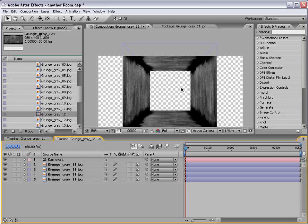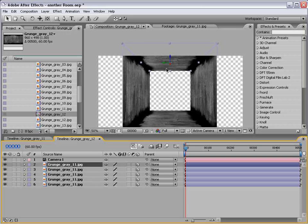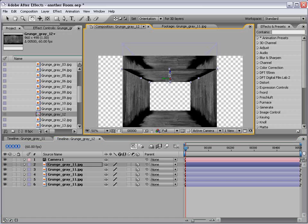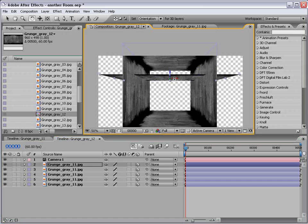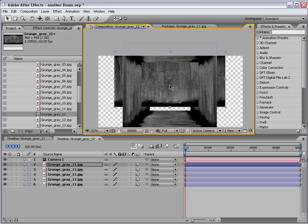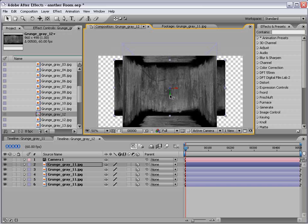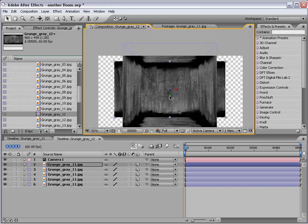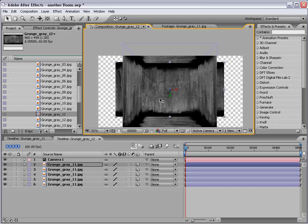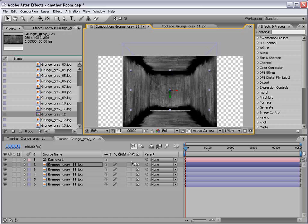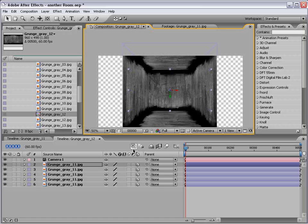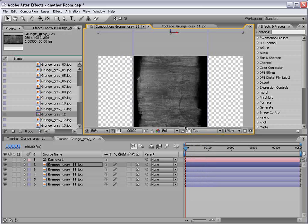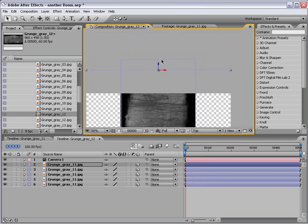So let's go ahead and create the back wall. So I'm going to duplicate the layer again. Bring it down. And we're just going to rotate it like so. And we'll just push it in Z space to the back. Doesn't have to be perfect. We can go to the top view. Make sure that we line it up.